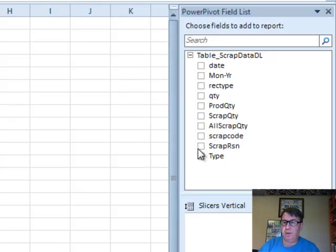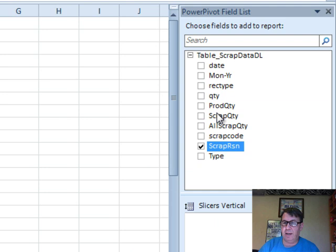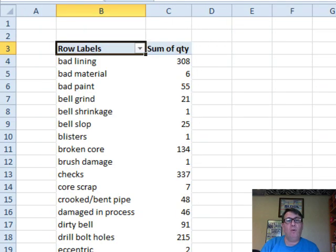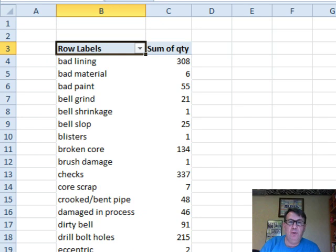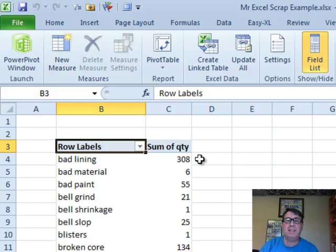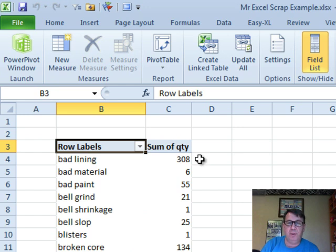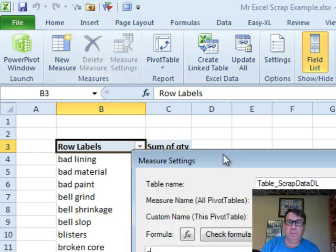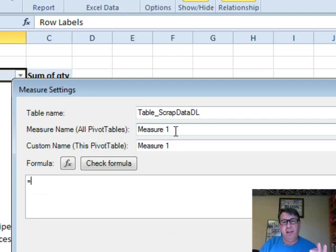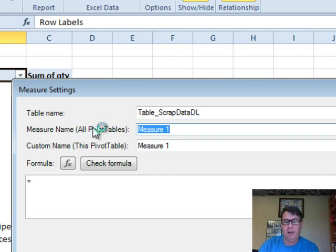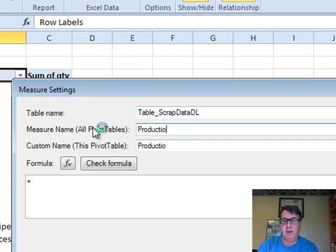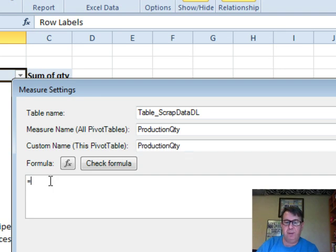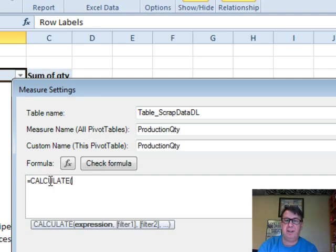We're going to put Scrap Reason down the left-hand side and Quantity as the values just initially. Now, we're going to create a brand new measure. A measure is a calculation that instead of happening 12,000 times, once for each row in the original data, only happens for the rows here in the Pivot Table. I'm going to build this measure in a couple of steps so you can see how it's working. I'm going to build a measure called Production Quantity, and that's going to be equal to the Calculate function.